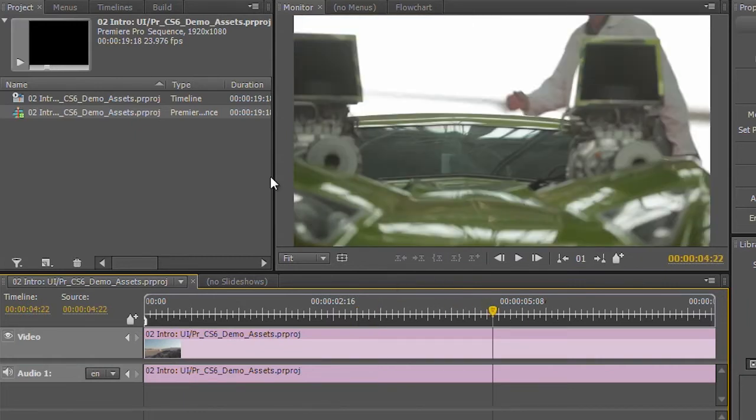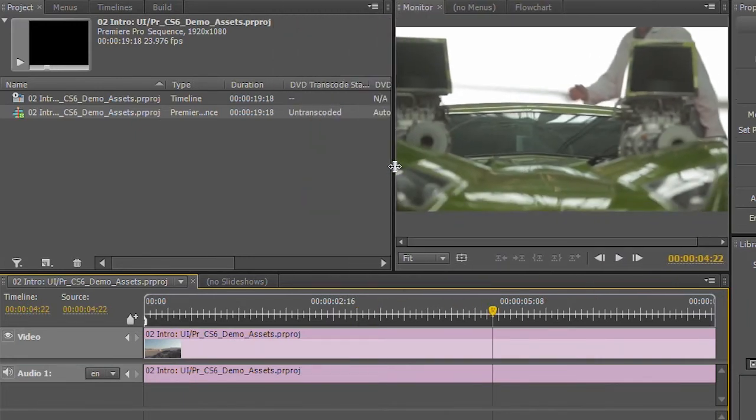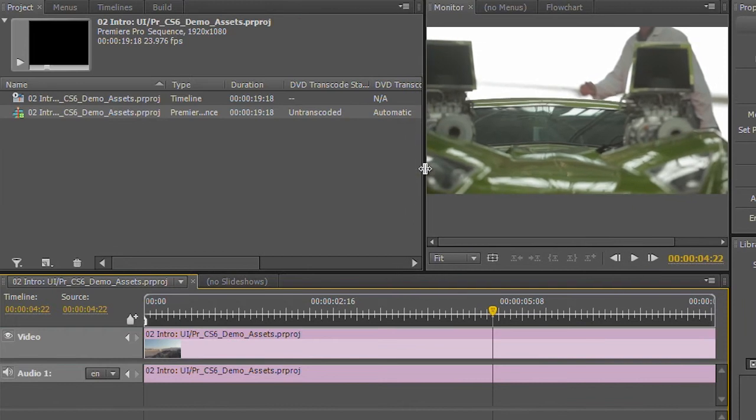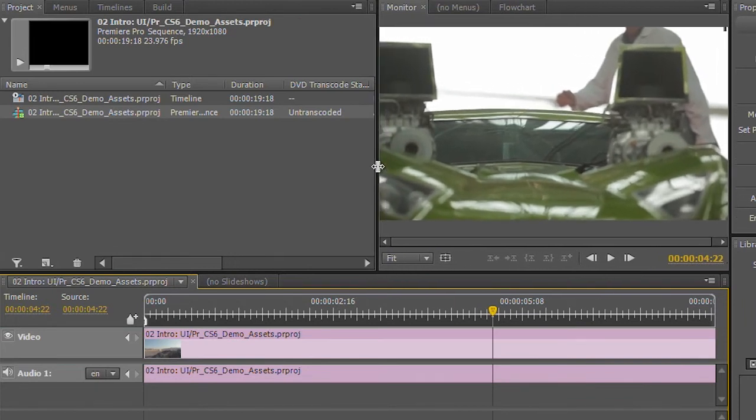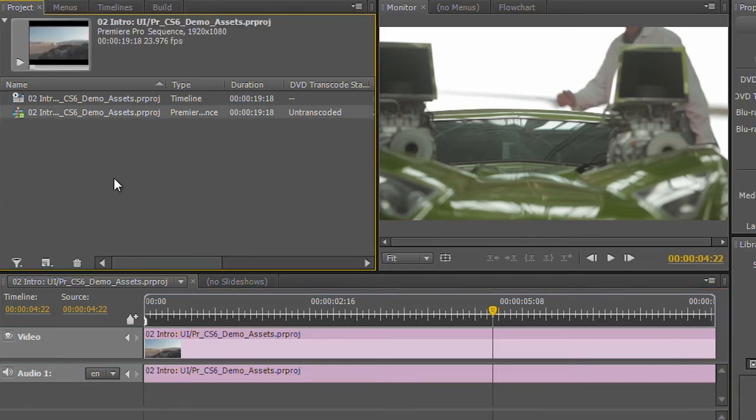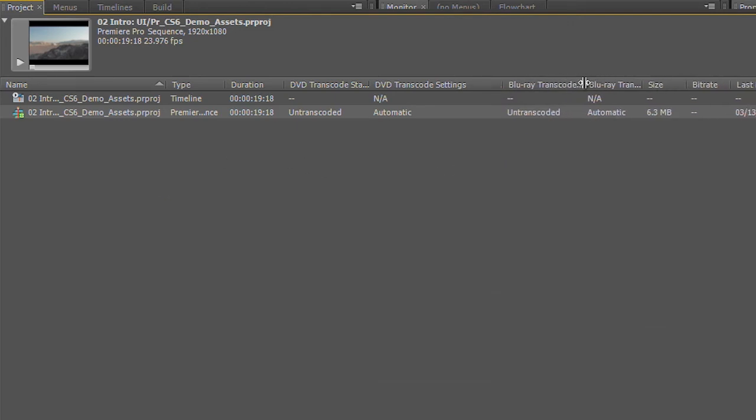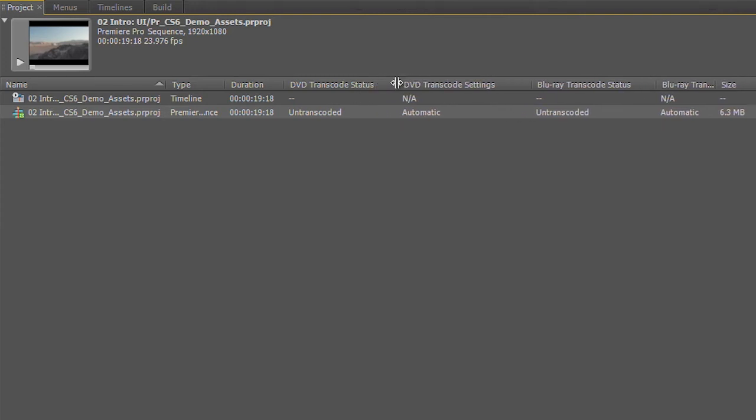We're going to start getting this file ready for some Blu-ray authoring here, so we need to transcode that and get it into the various bits and pieces necessary for disk authoring. So to do this, I'm going to start by taking my project panel here, and I'm going to use the tilde key on the keyboard to blow that up full screen so I can show you guys a couple of settings here.